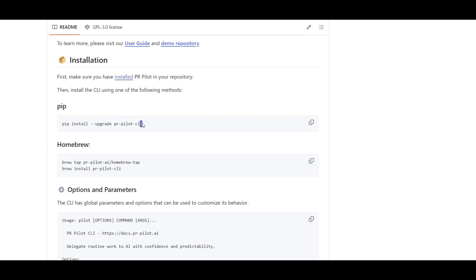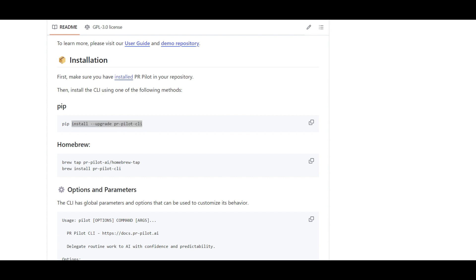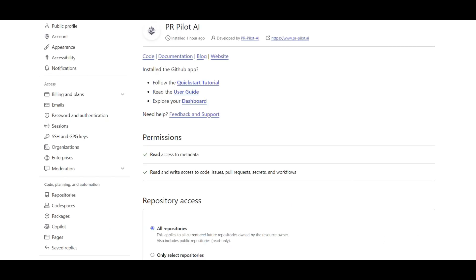Installing the CLI is not enough — you also need to add PR Pilot as an application to your repository. Click 'Add PR Pilot', authenticate your GitHub, and choose which repositories you want PR Pilot installed on — all of them or just one. After the pip install, you're essentially done. As you can see, I already gave permission and it was installed just one hour ago.